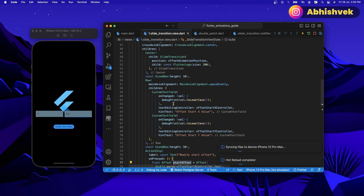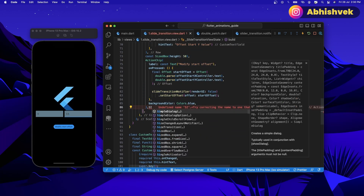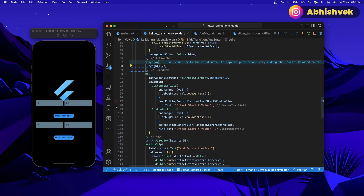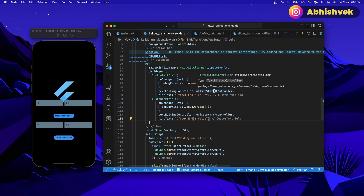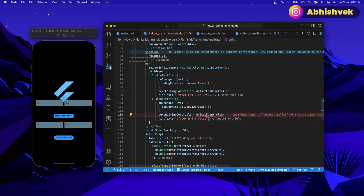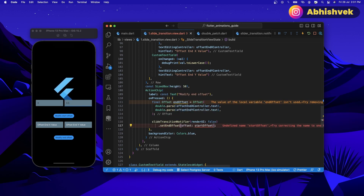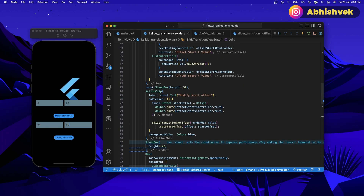Now you can do the same thing for the end offset because right now we are playing with the start offset. I can copy the entire block here and add a spacing first — a size box of height 20 — and paste everything here. Now here we can add modify end offset button, and modify end x and end y value with the end x controller and end y controller. I can simply say set end offset, and the value of end offset will be the end offset. Now if I say 0.1, 0.2 — yes, it is going at the top. So this is how you can simply implement the entire thing.